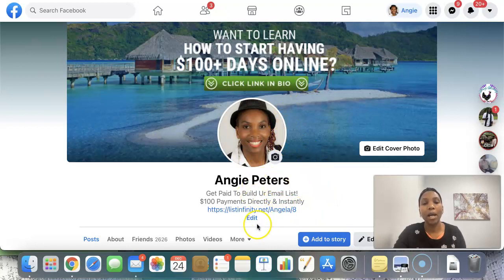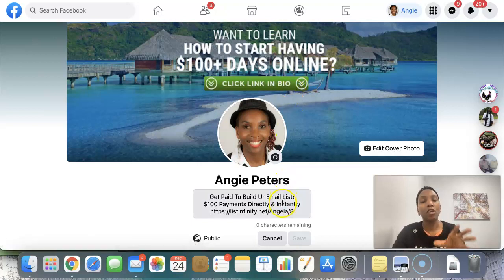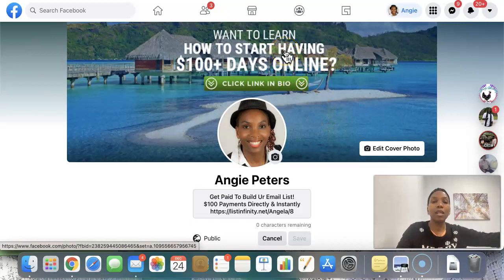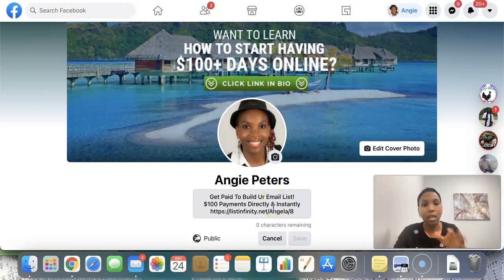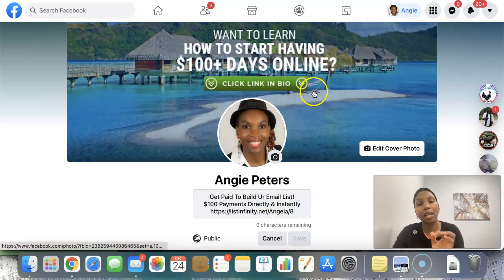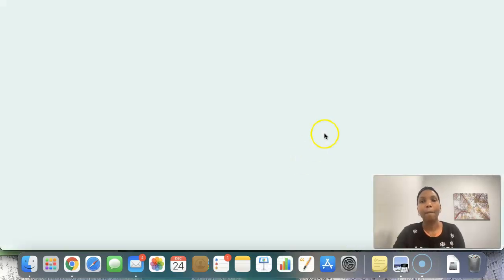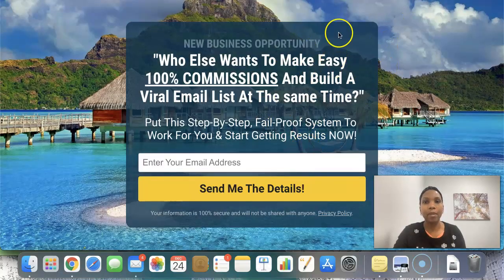The next thing is you need to go to your bio and click Edit. Tell them whatever you want to say and put a link, because remember we're saying 'click the link in the bio.' It's very important that whatever link you put here is congruent with the banner. I see people have a banner that says something different, and when somebody clicks the link in the bio it's something completely different. Make sure it's the same thing. On my Facebook profile page, the capture page is the same one they see when they click the banner — it's congruent.